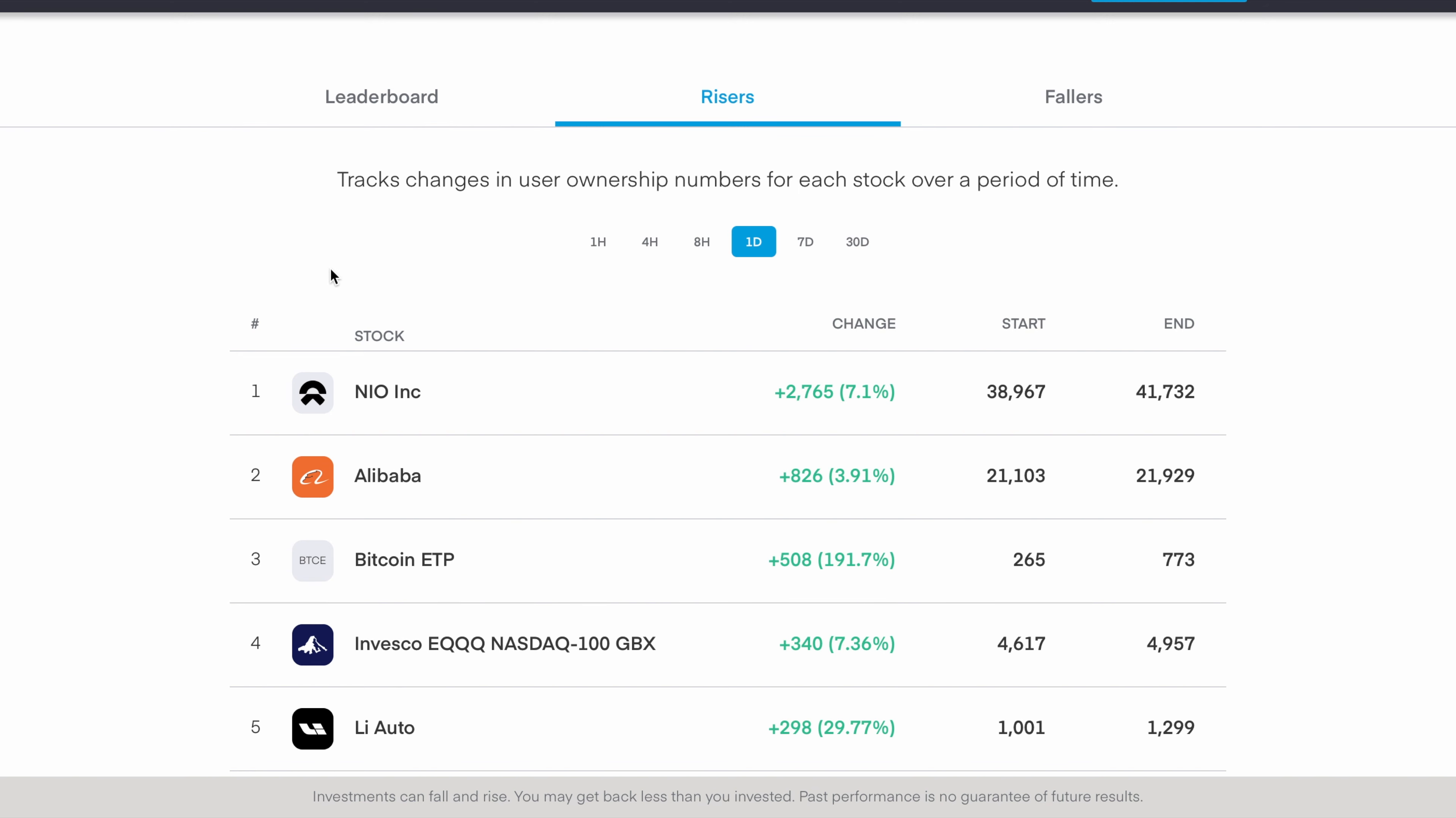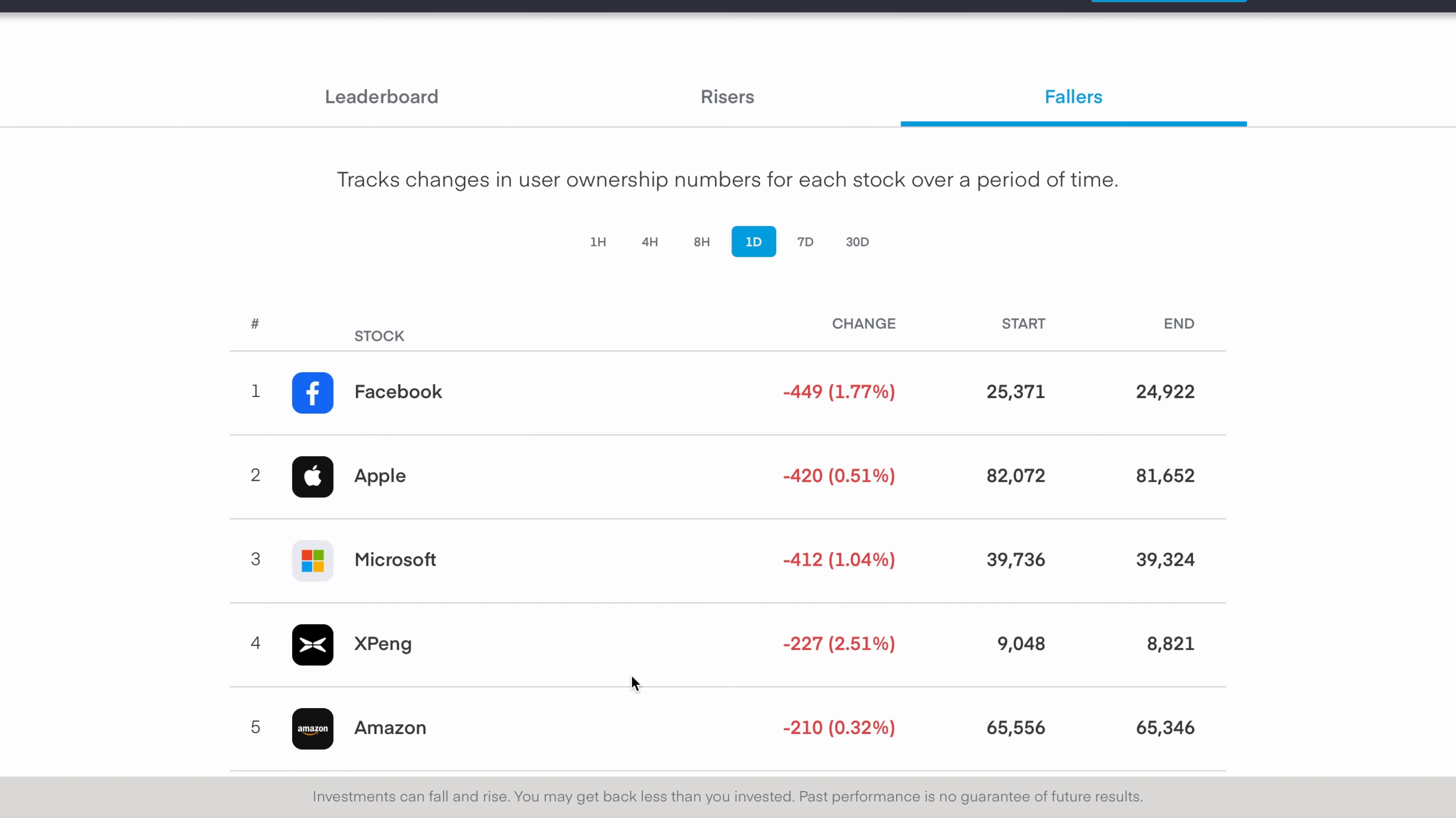We can see companies here, the top mover in terms of positions held in accounts is Neo, it's up 2,765 accounts today alone which is up 7.1%. It started before market open today at just under 39,000 accounts and is now up to 41,732.